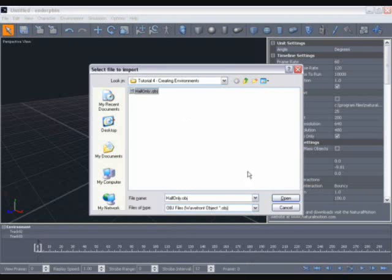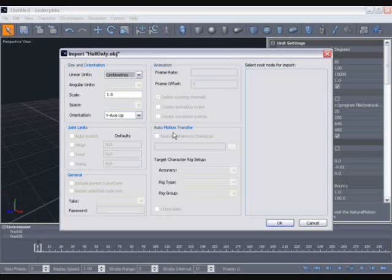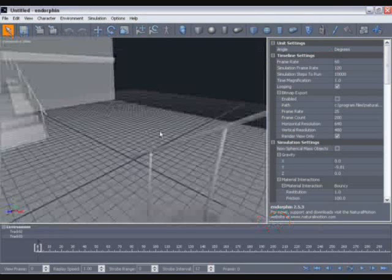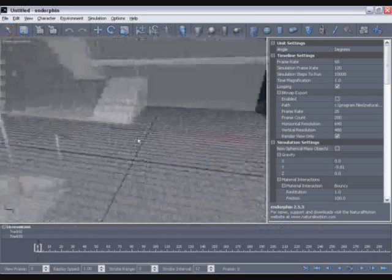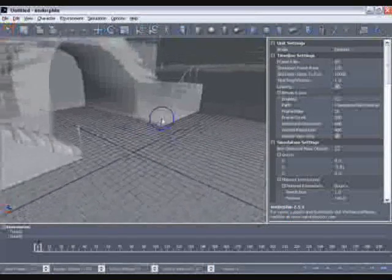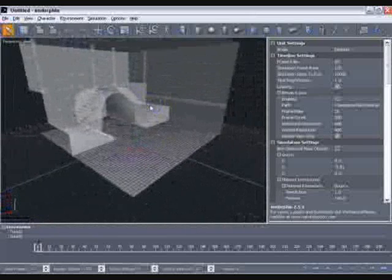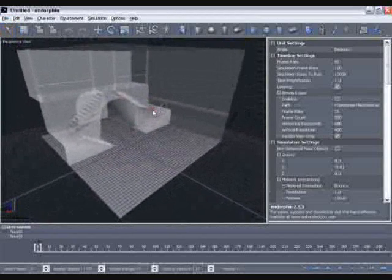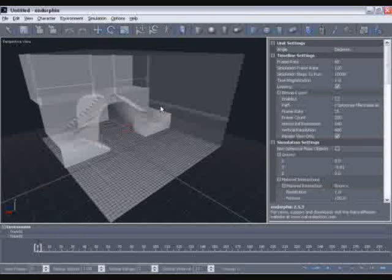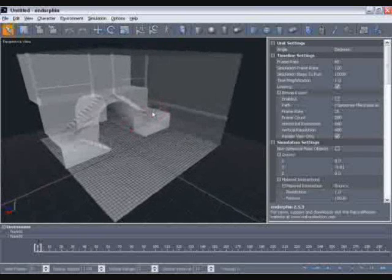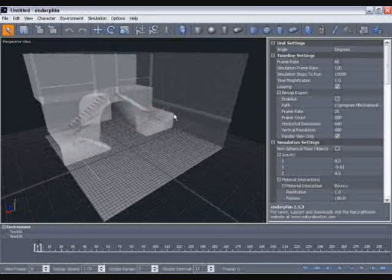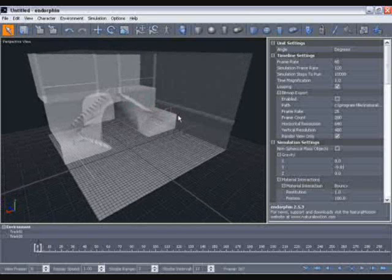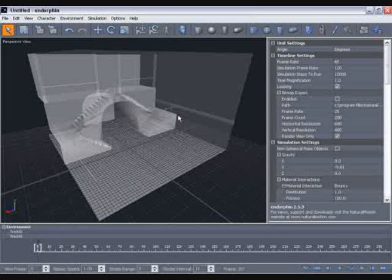So select that, click open and the import dialog box will be displayed. In here we can leave all the settings at the default and click OK. In the viewport, you'll see that that OBJ file has been imported. You may need to tumble and zoom a little in order to see the whole thing. In Endorphin, OBJ files are displayed as graphic objects and these are the objects which we use as a template to build the environment around.